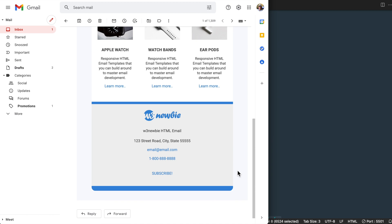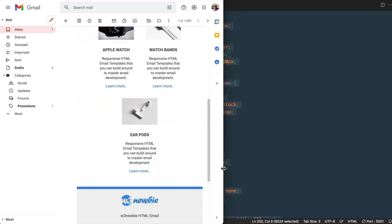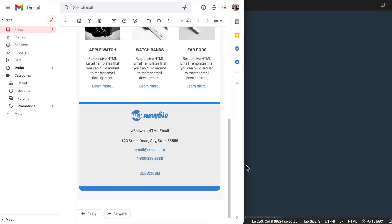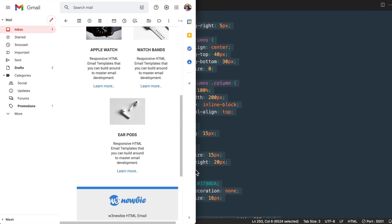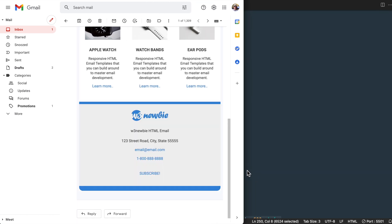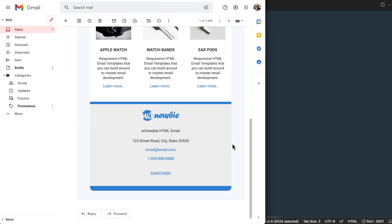To know that our email template is truly responsive, we can size the window down in the Gmail window and see that the columns shift to go on top of one another.